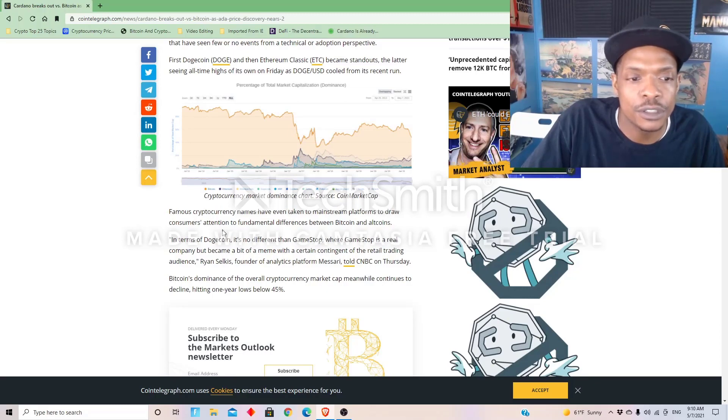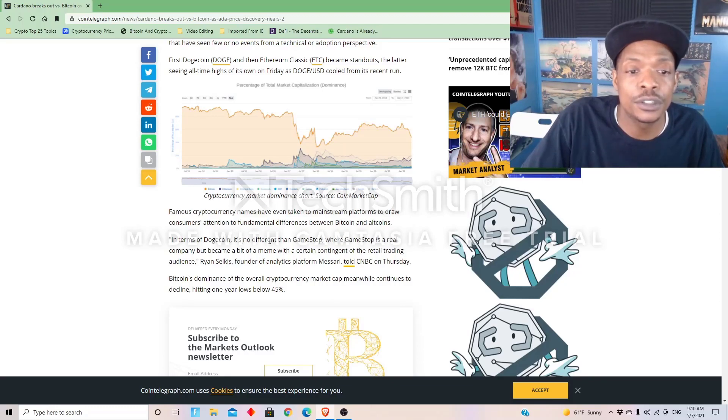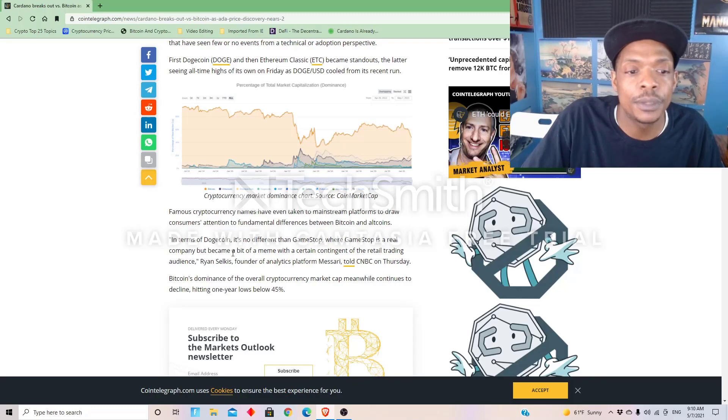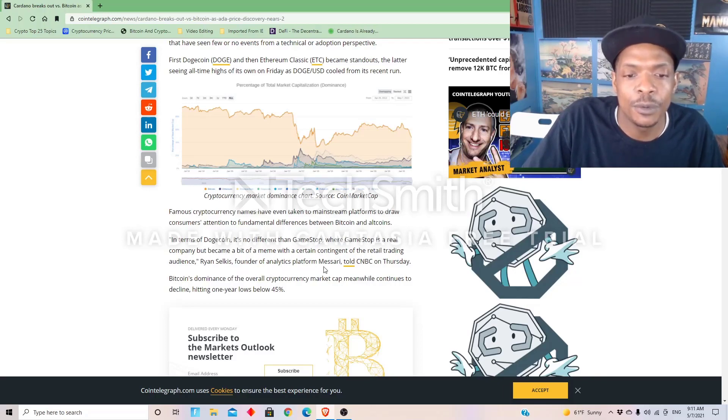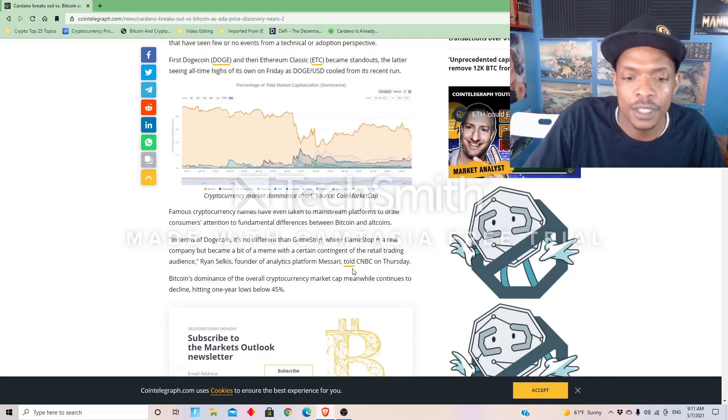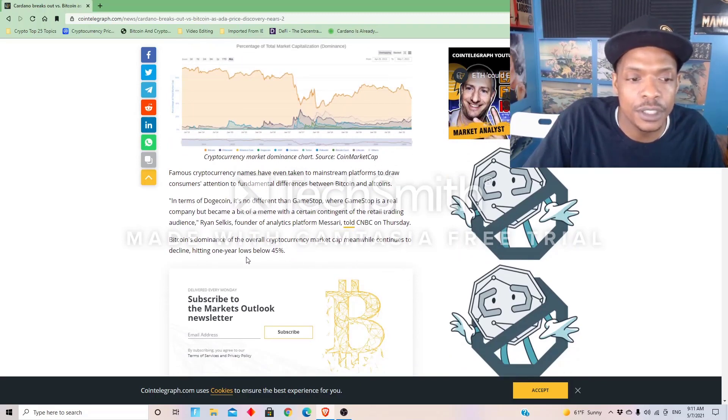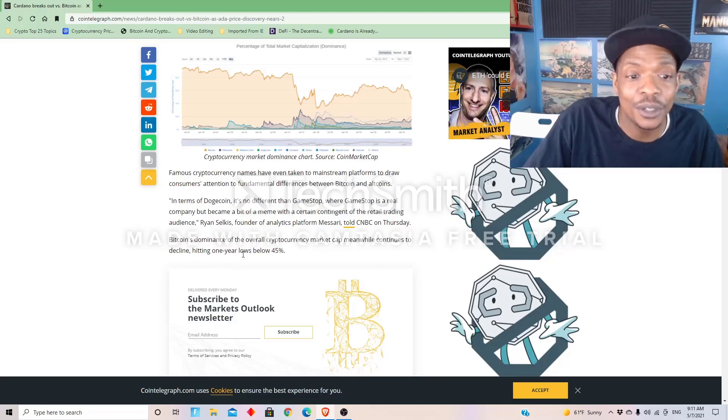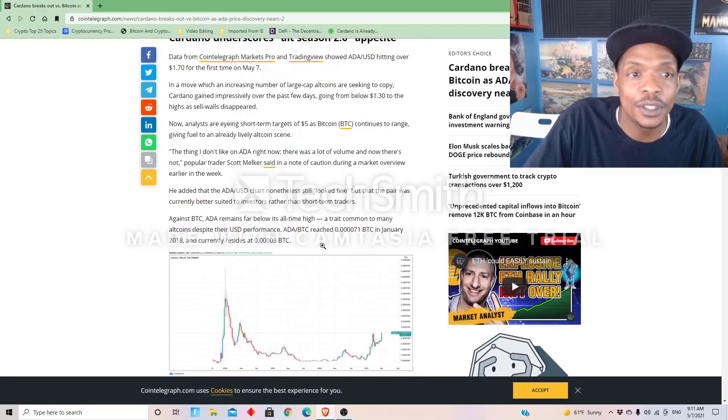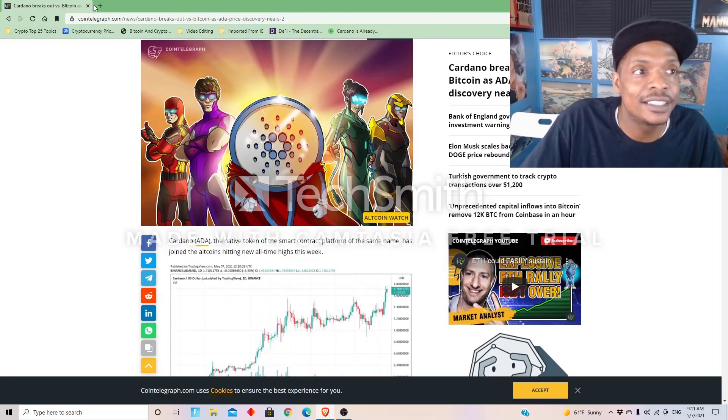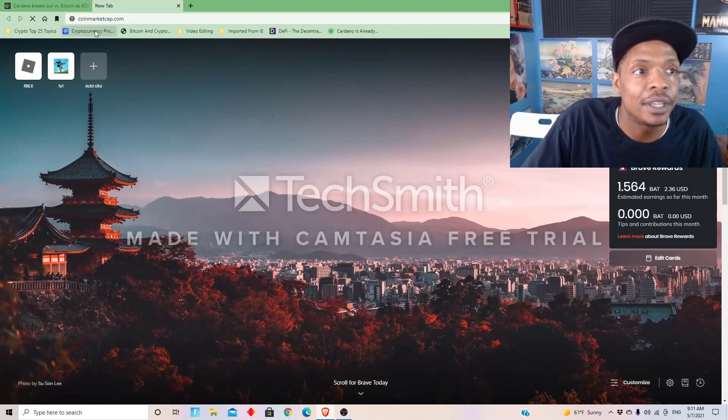Dogecoin's recent run. Famous cryptocurrency names have even taken the mainstream platforms to draw consumers' attention to fundamental differences between Bitcoin and altcoins. In terms of Dogecoin, there is no difference with GameStop, where GameStop is a real company but became a bit of a meme with a certain contingent of the retail trading audience. Ryan Selkis, founder of analytics platform Messari, told CNBC on Thursday. Bitcoin's dominance of the overall cryptocurrency market cap meanwhile continues to decline, hitting a one-year low below 45 percent. Yep, Bitcoin dominance is down big time.